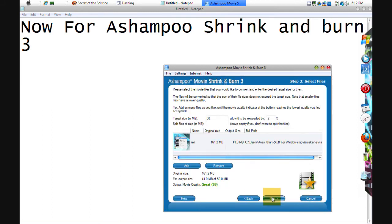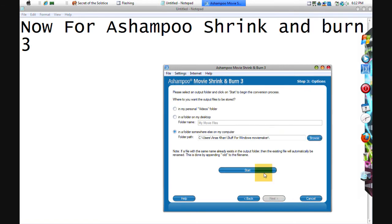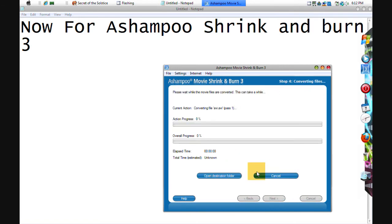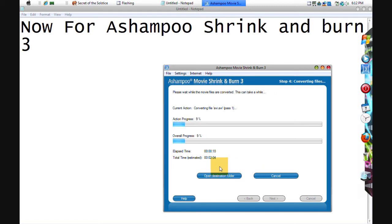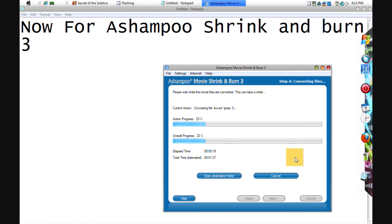After that you do it, press Start, then it'll start converting it. It makes it very small. I'll show you. It goes a little slow though.